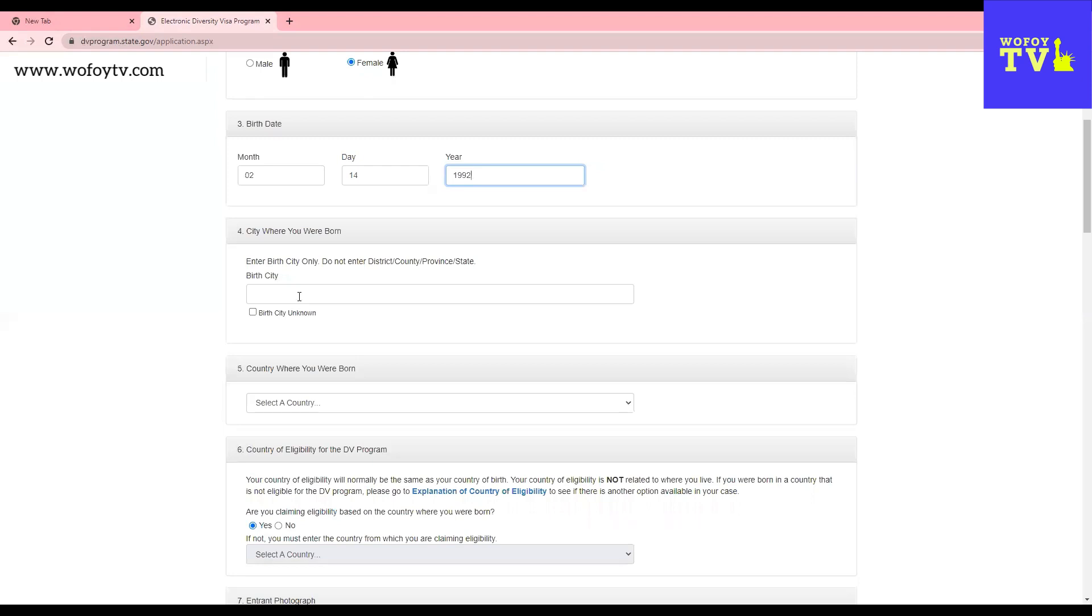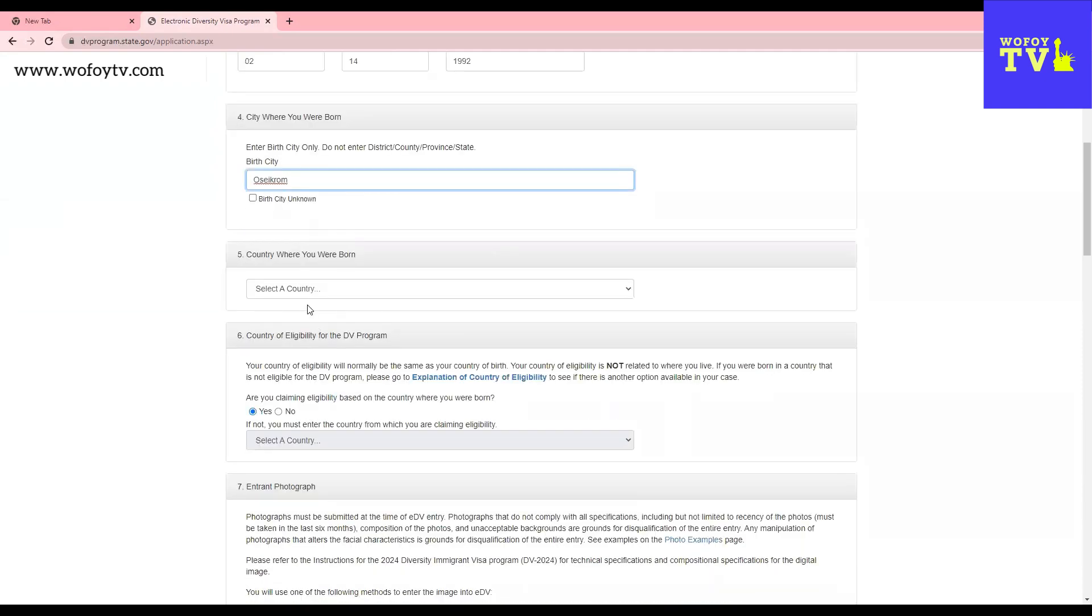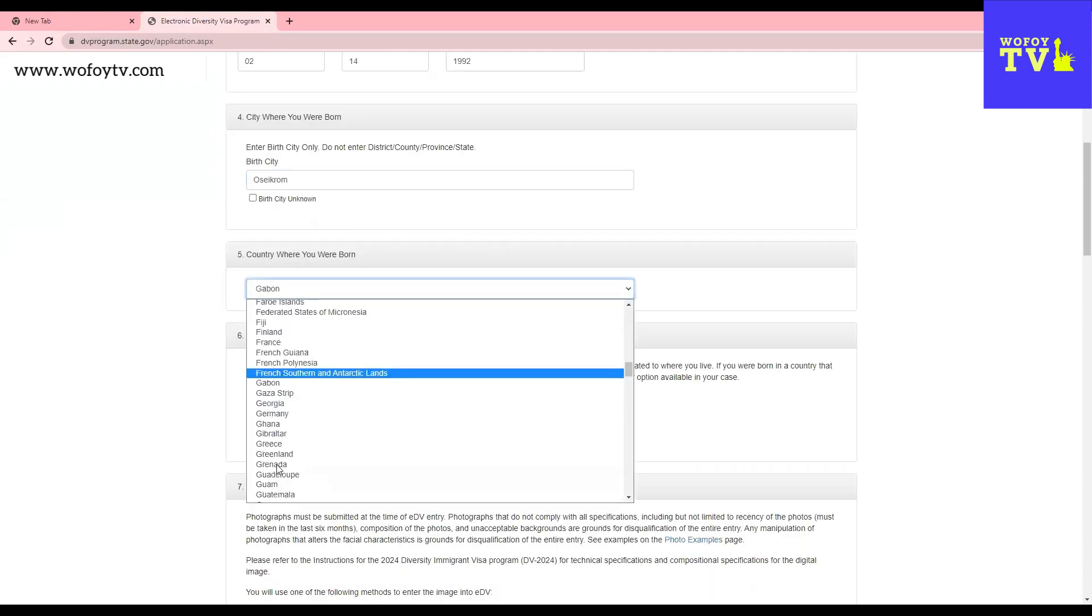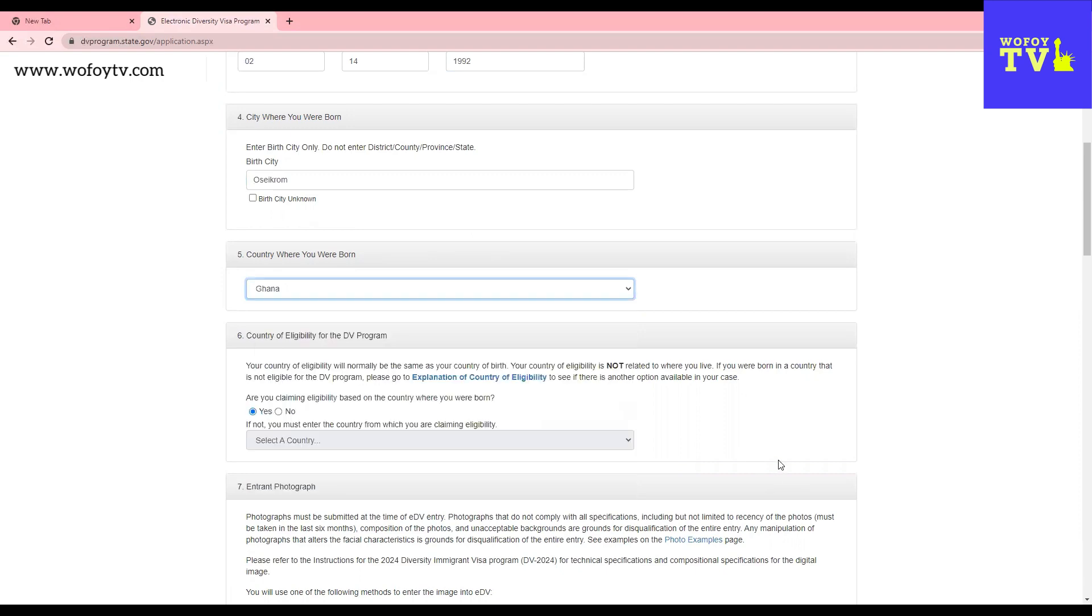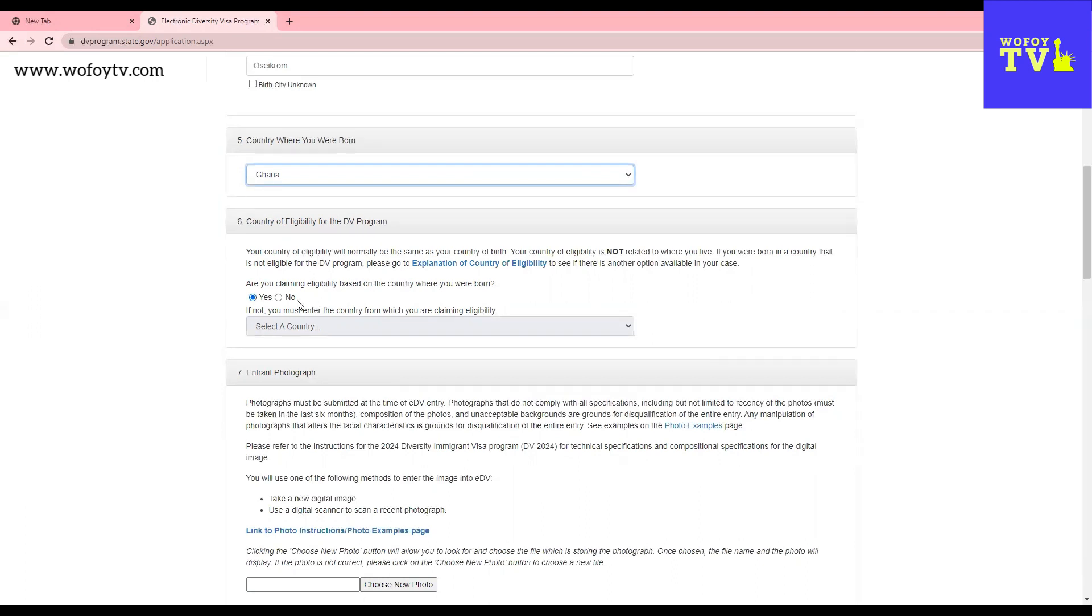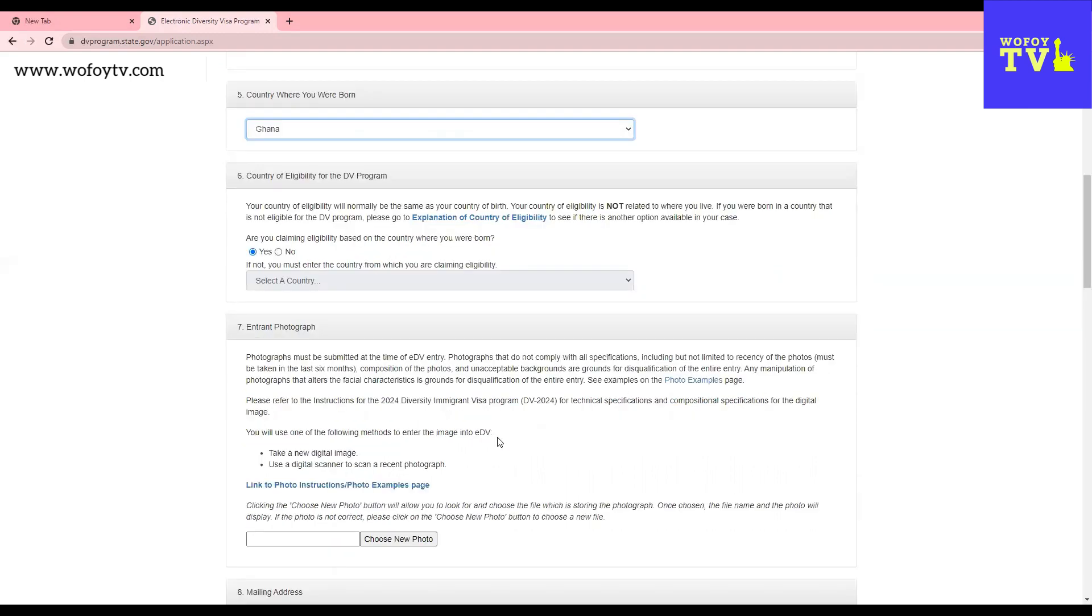The city, the town that she was born in is called Seikuru. And then the country where the person was born is Ghana. Now, number six, country of eligibility for the DV program. If your country qualifies, then you leave it as it is. But if your country doesn't qualify, then you will click no and then give them the country that you are borrowing eligibility from.